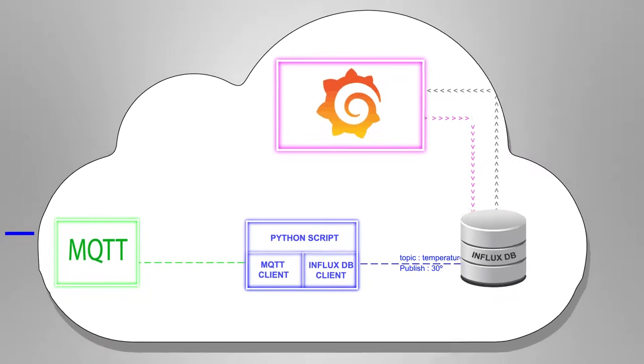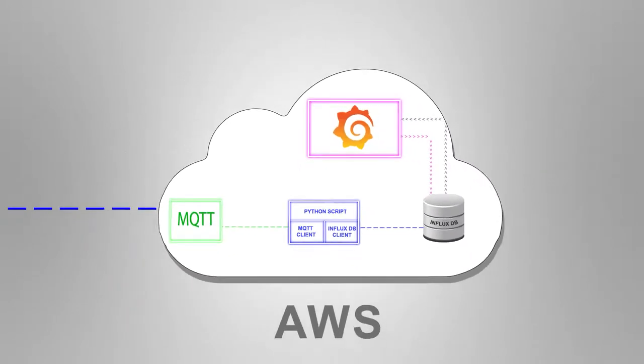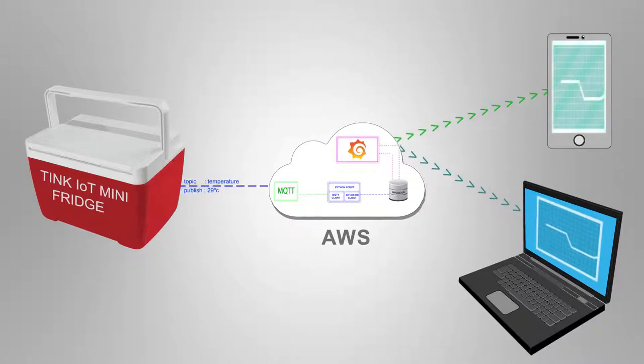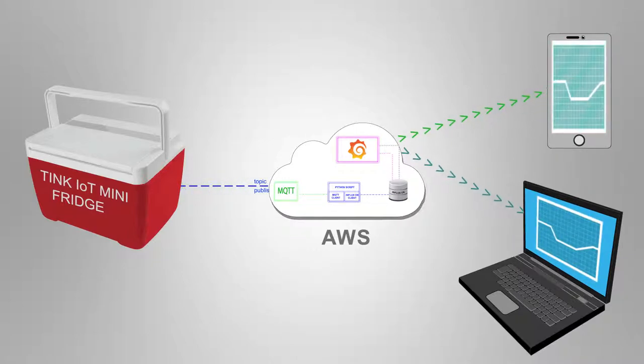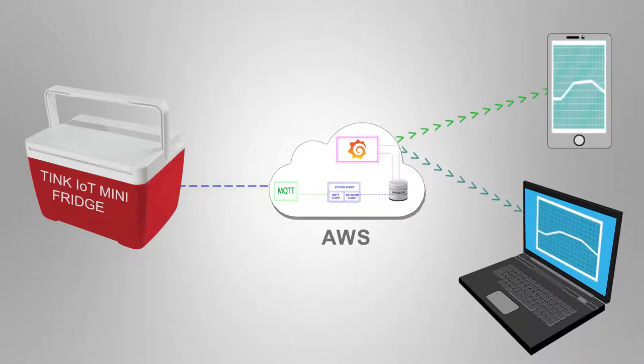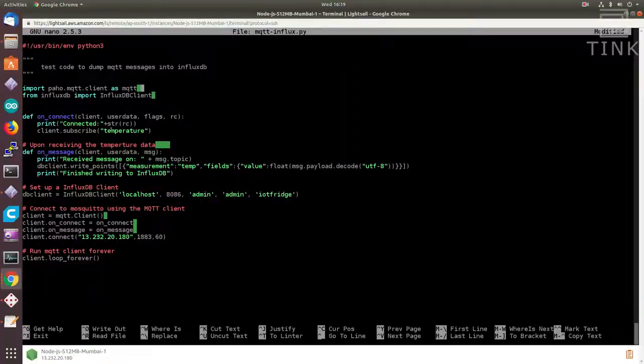Then we can have the Grafana server connect to the InfluxDB to fetch the data as it comes in and then use the data to create beautiful graphs to display to the users. Now, let's quickly write some test code to try it out.